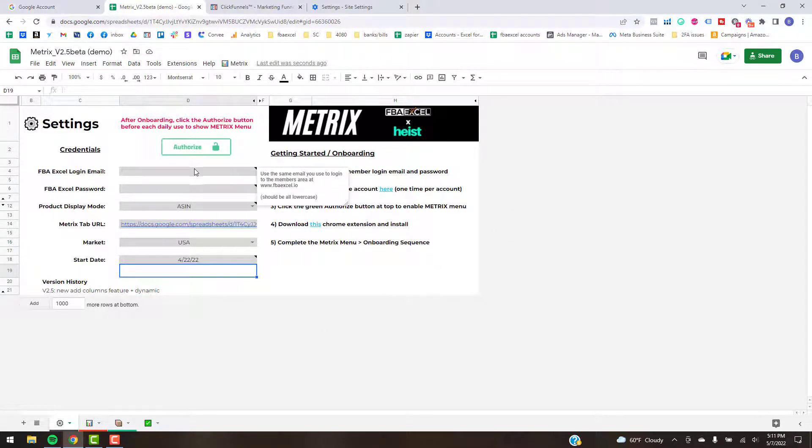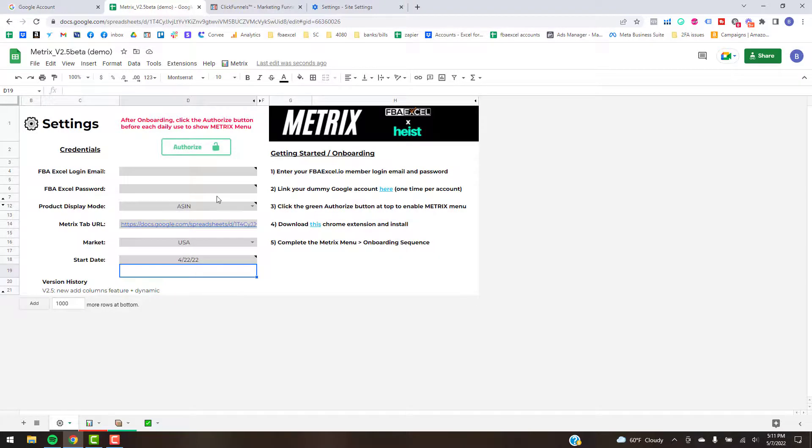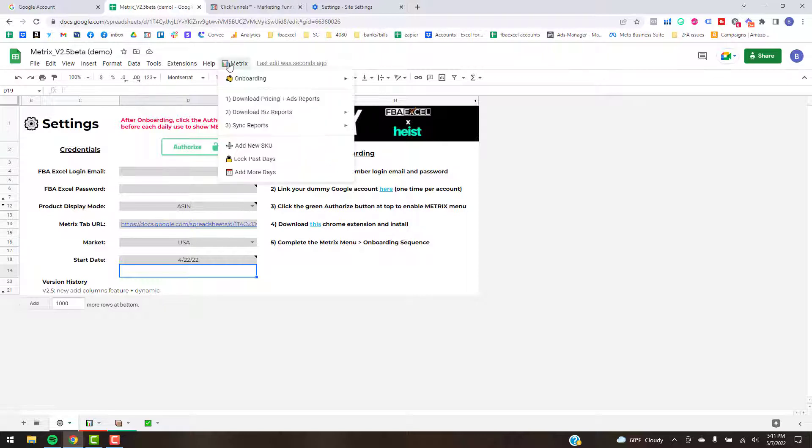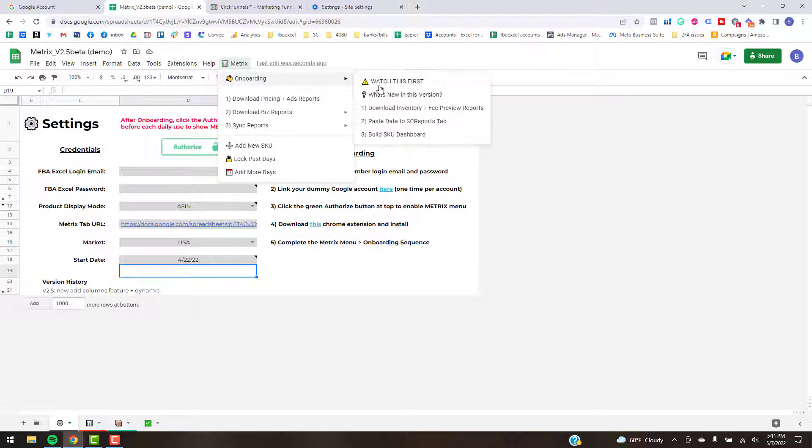When you first get started, you'll want to watch the authorization video, which is the one prior to this, that shows you how to get your email and password and get your dummy account linked, all that stuff to where you can see this menu up here.